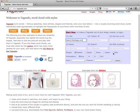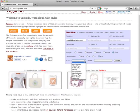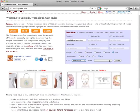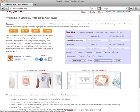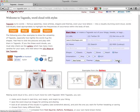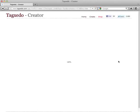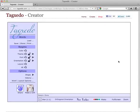Then I'll choose a shape, an orientation, a font, and a theme. Then select submit. From there, Tagxedo will create a word cloud for you.